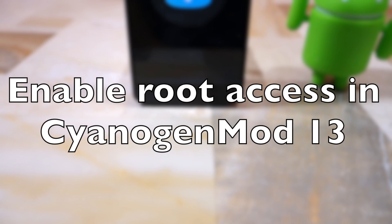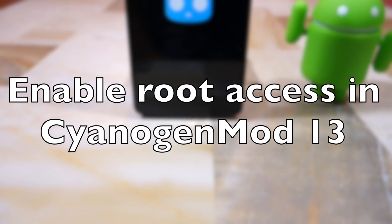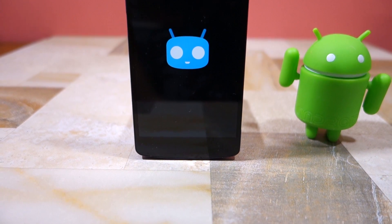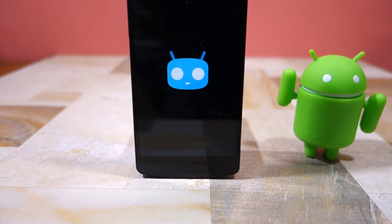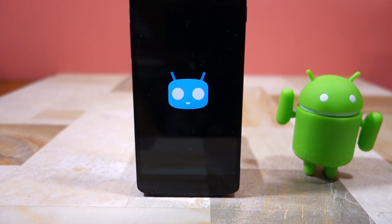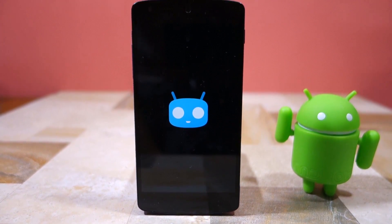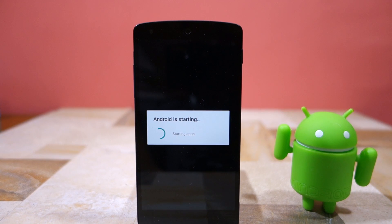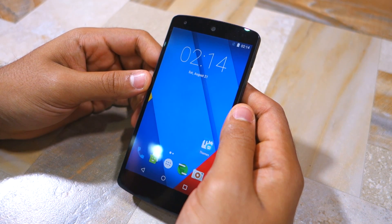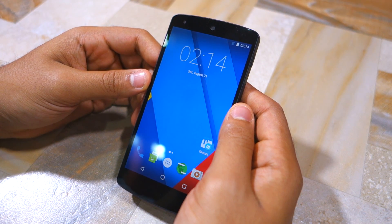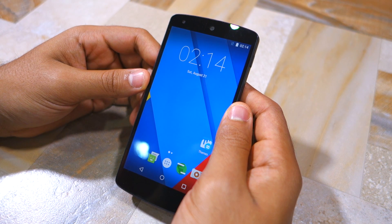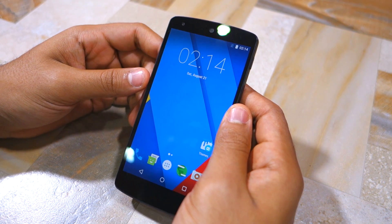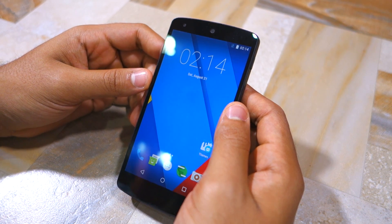Namaste guys, Rajesh here. In this video I'm going to show you how to enable root access in CyanogenMod 13. The CyanogenMod team decided to disable root access by default in their custom ROM with the release of CM12, and since then every release of CyanogenMod has had root access disabled by default. I find this pretty ironic because installing CyanogenMod itself requires you to have root access on your handset.